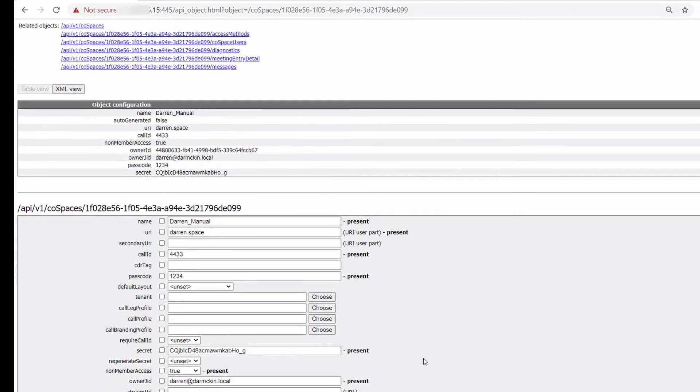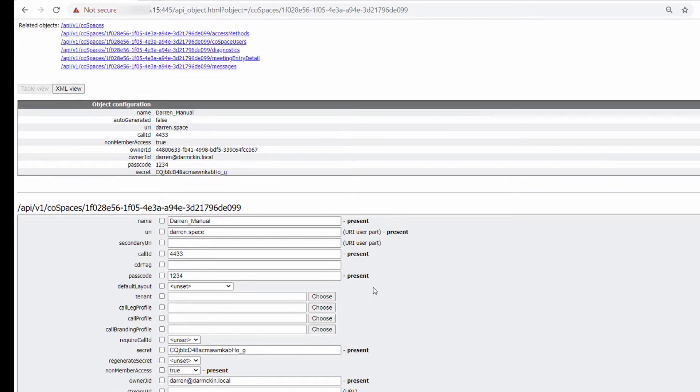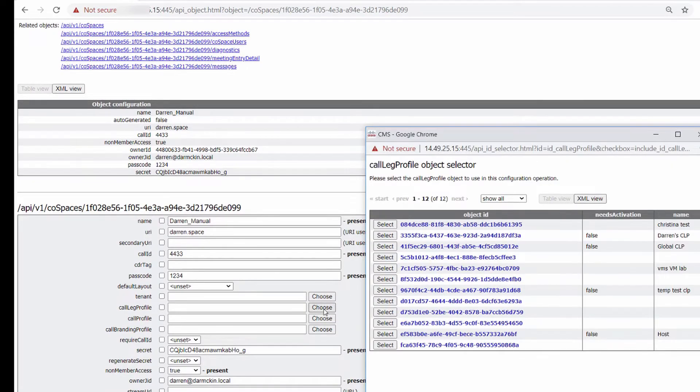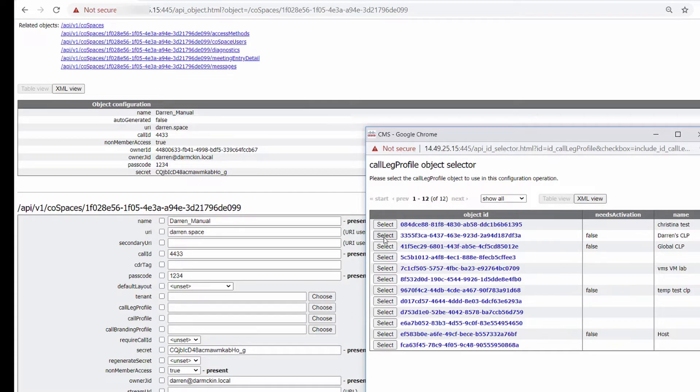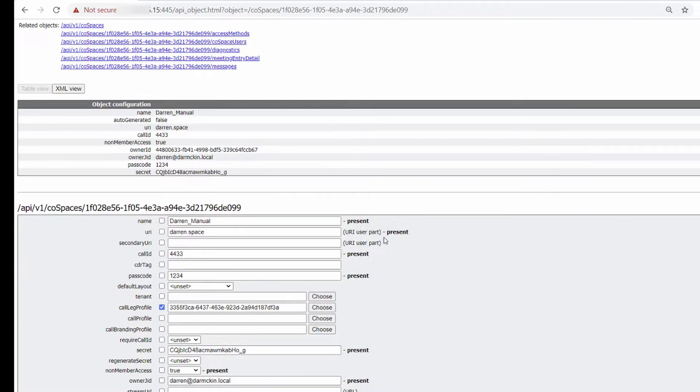Now I'll go down the available options and click Choose to see a list of the available CoSpace profiles. I'll pick the one I want, and then click Modify.